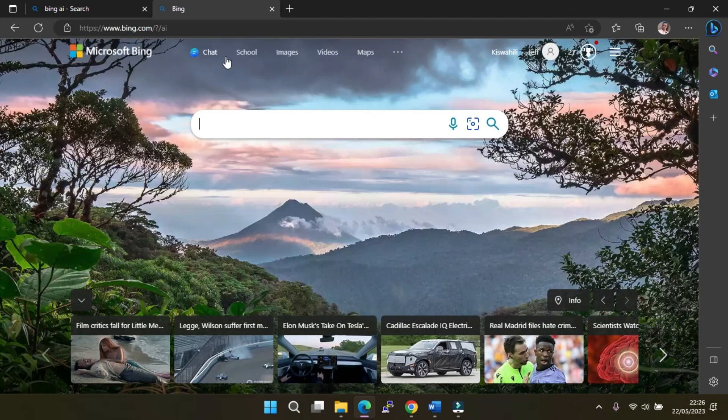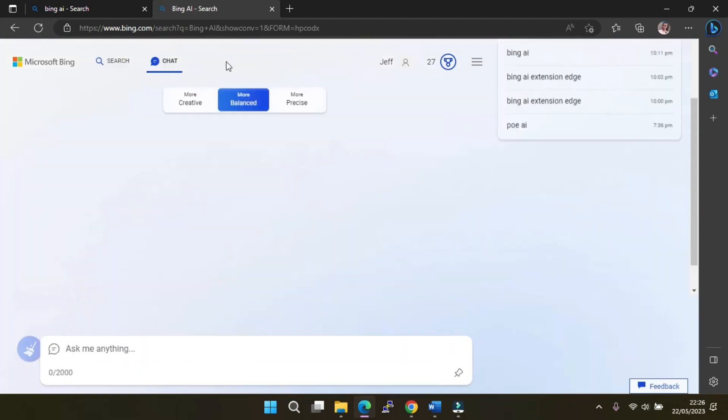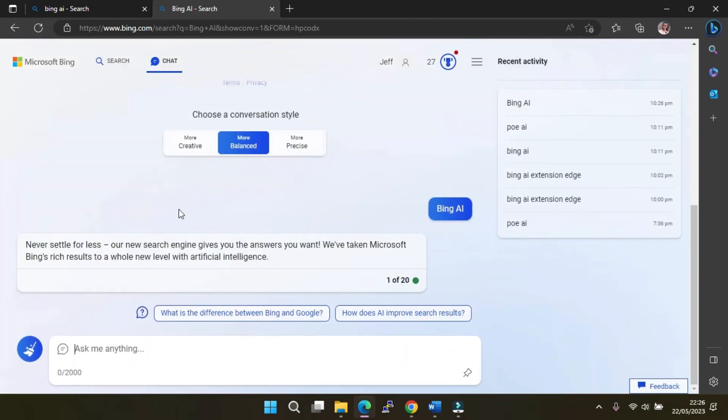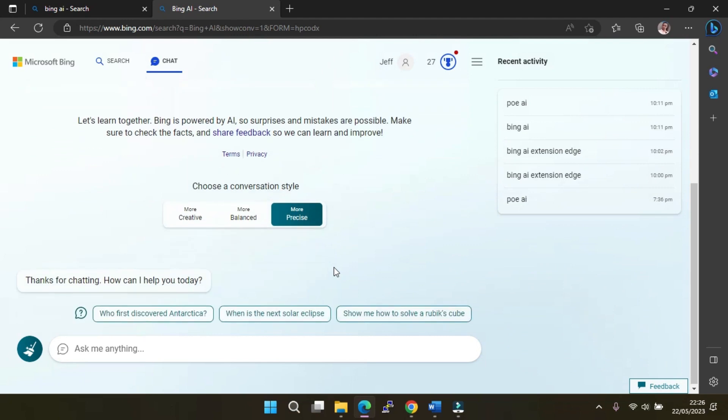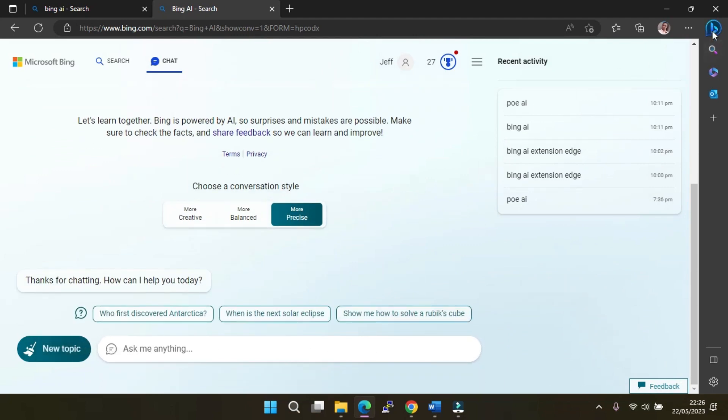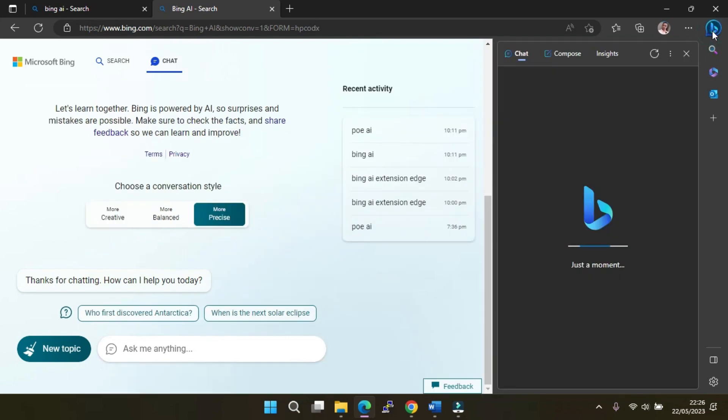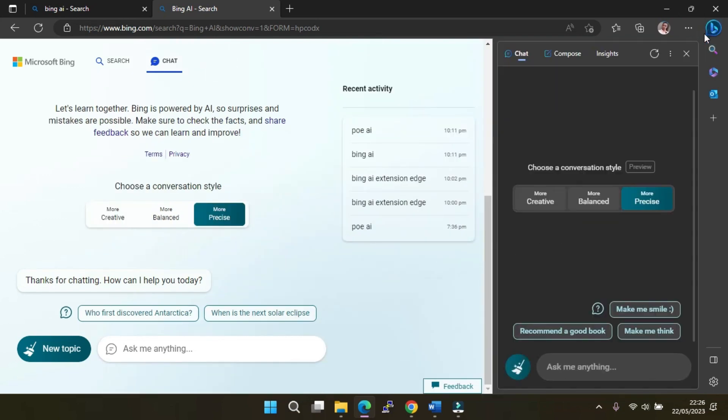If you are using other browsers, you must first install the extension 'Bing Chat for All Browsers.' This will allow you to use Bing AI chat on any web browser. Alternatively, on Microsoft Edge, you can click on the Bing icon on the top right and then select Chat,